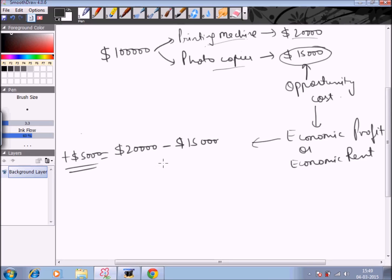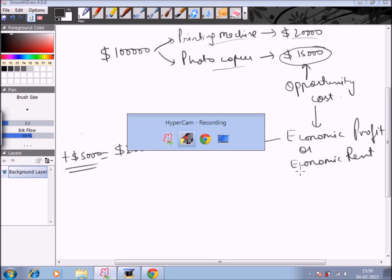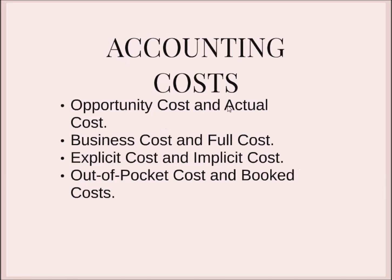The implication of economic profit or economic rent is that if the firm knows its economic rent from various alternative uses of the resources, it will help in choosing the best investment avenue. They compare various uses of resources in order to go for the best, and the amount of economic profit helps them decide the best alternative use. In comparison, actual cost is the actual expenditure made to acquire any particular asset — the cost which is recorded in the financial statements. We do not record the opportunity cost but we do record the actual cost.